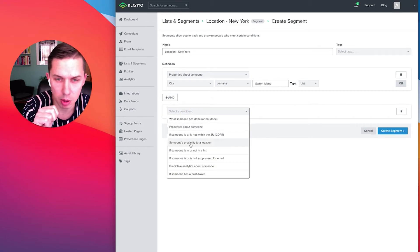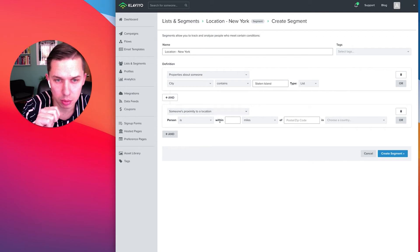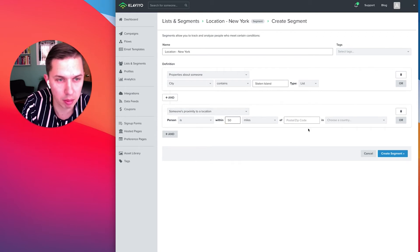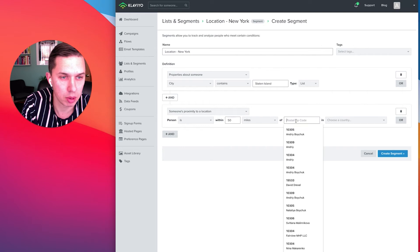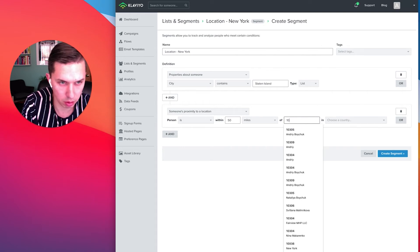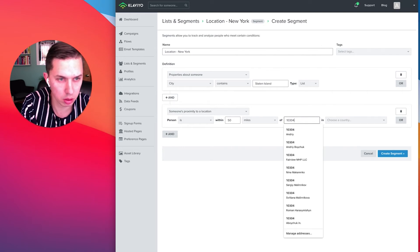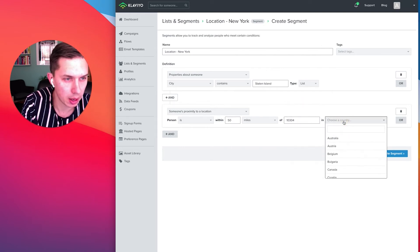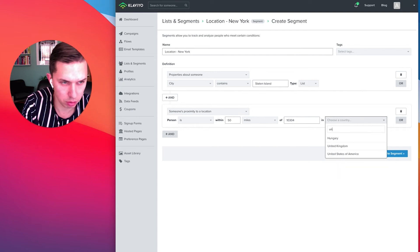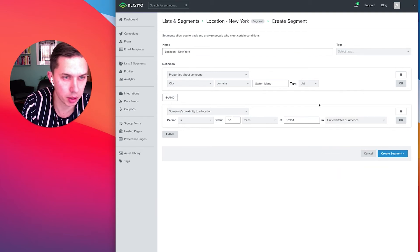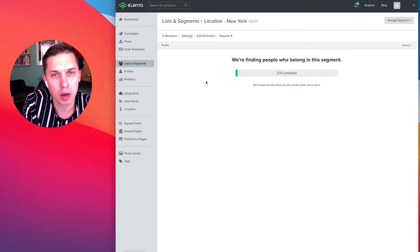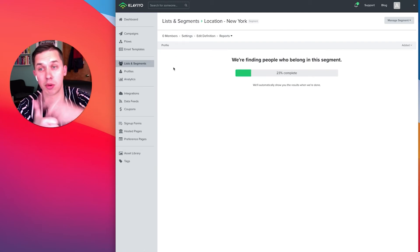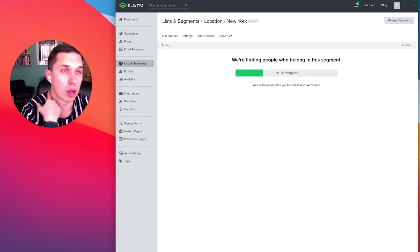So someone's approximate location. Let's do someone's proximate location within, let's do 50 miles off. And let's do my zip code is 10304. This is my office. And country is United States of America. So let's do this one and see how many people are in this segment. So first is profile property and second is geolocation.